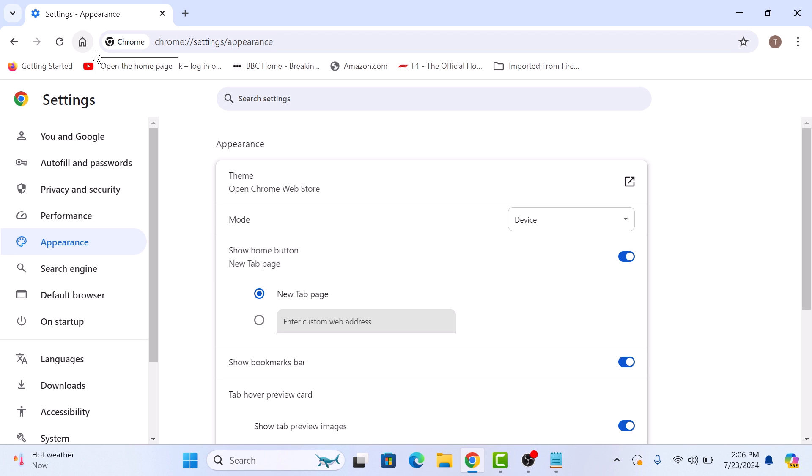Once the home button is enabled, you can set a specific page to your home page. Just click on the enter custom web address field and type in your favorite website.